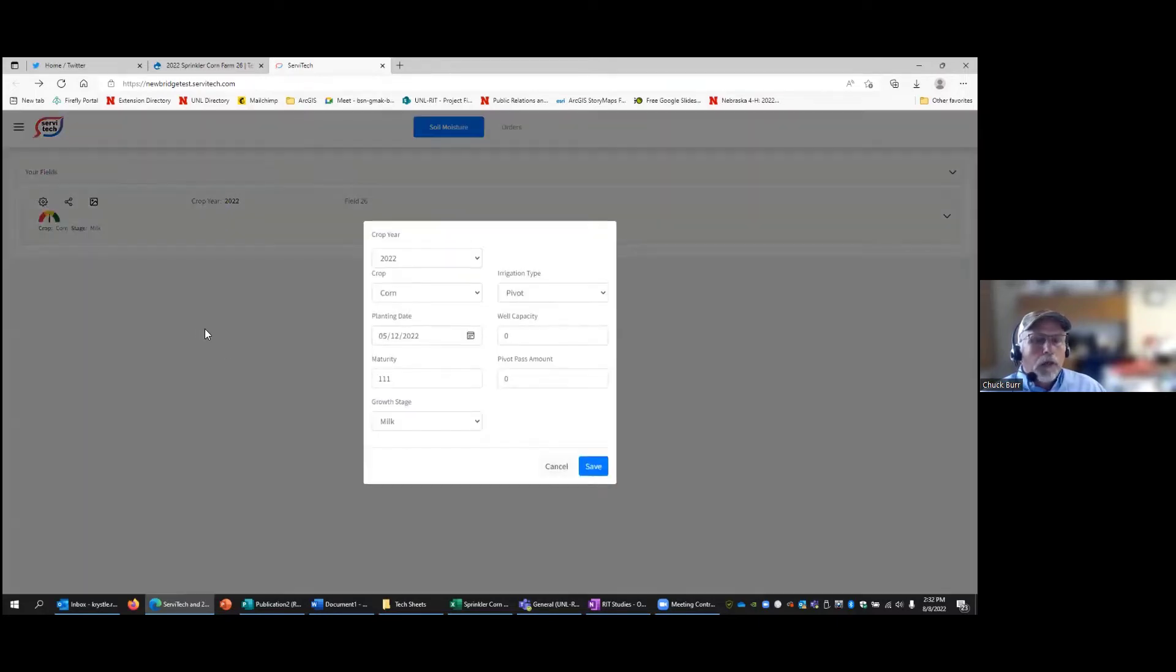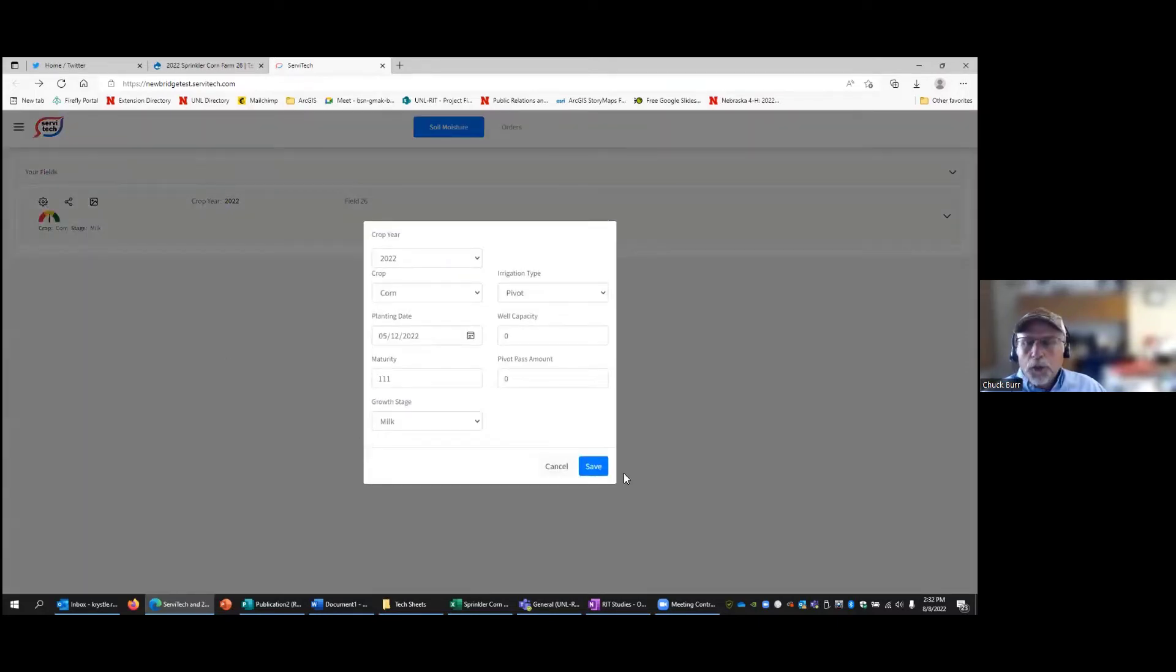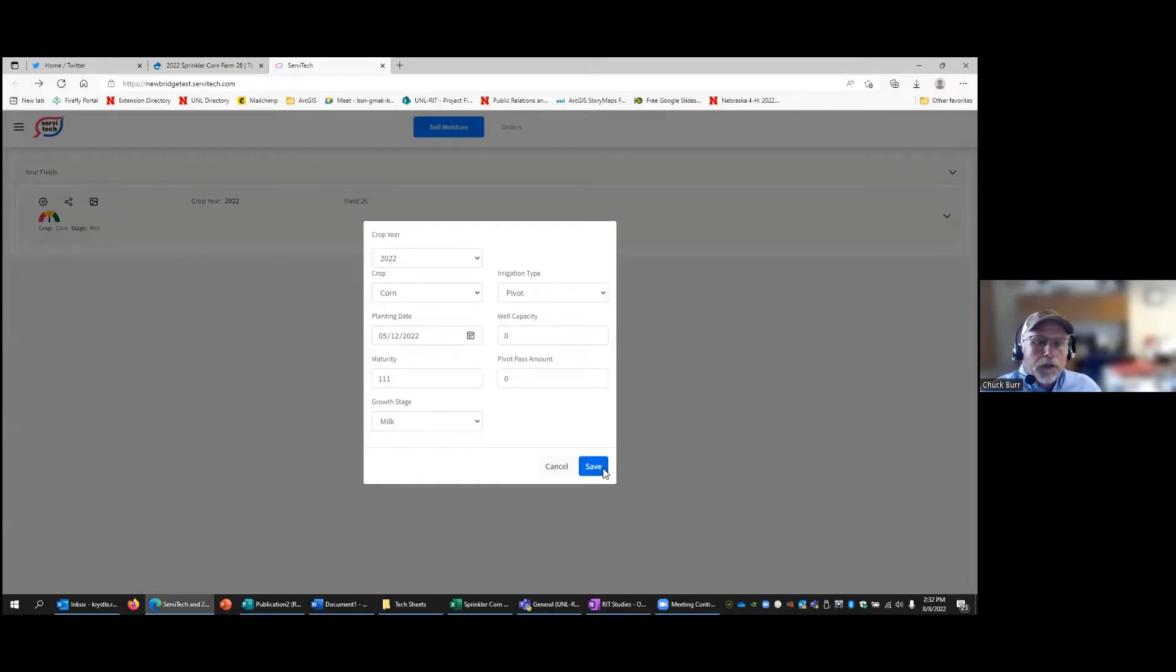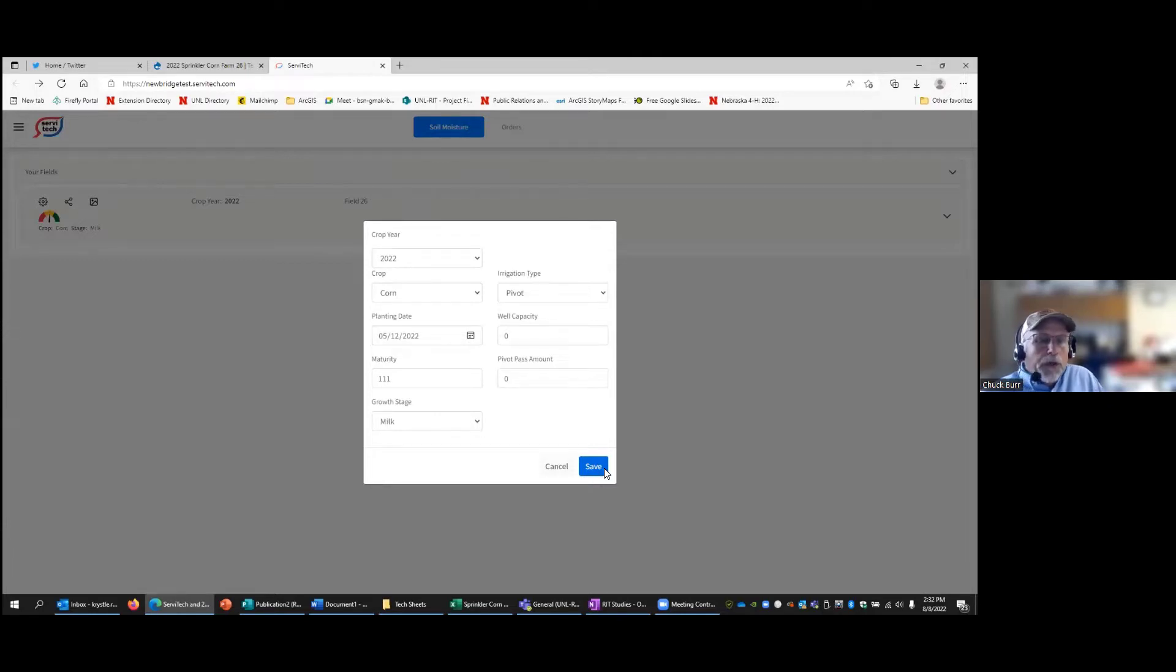You're going to click on that and this is something you would do early on in the season. Go ahead and put in your planting date, the relative maturity, and then you can update this as you go. We're probably in the milk stage right now, so we'll go ahead and save that.